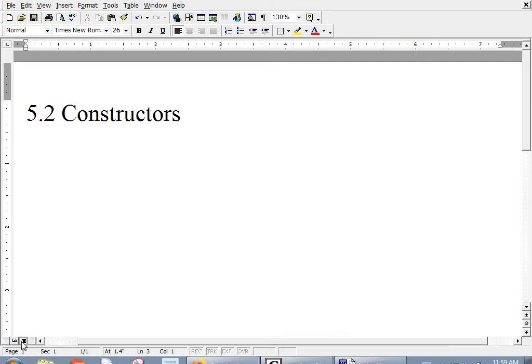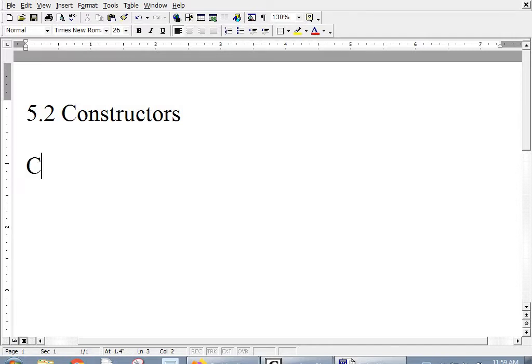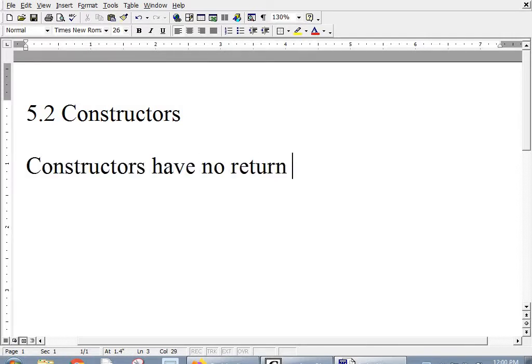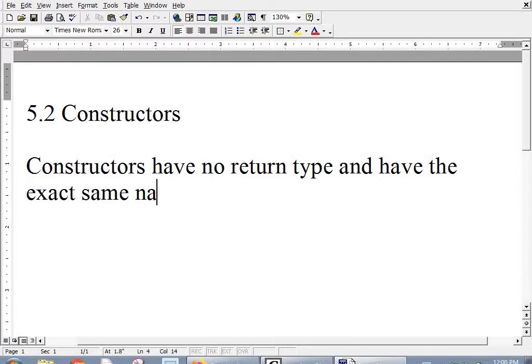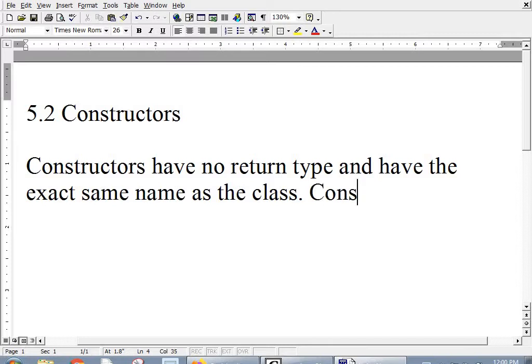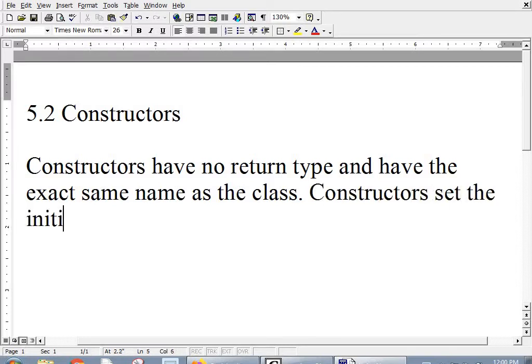Welcome everybody to the day before Thanksgiving break. We're going to talk about constructors. Constructors have no return type and have the exact same name as the class.